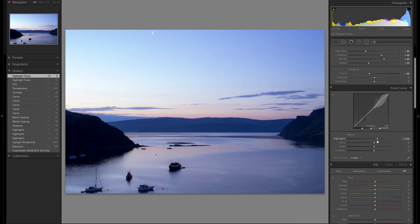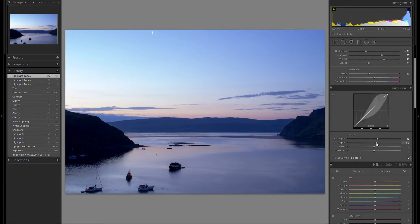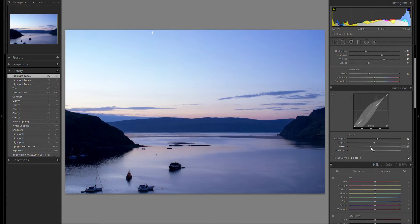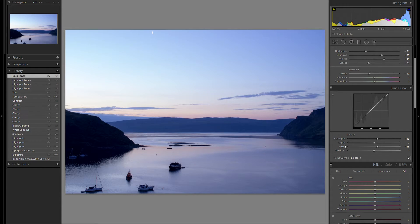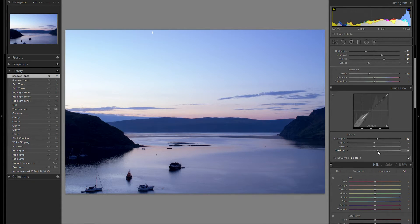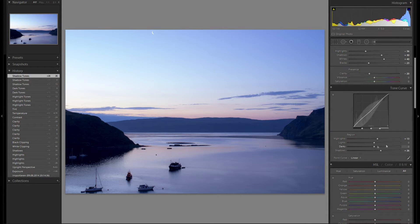Not too much — something along those lines. The highlights I think I'm gonna leave where they were. The darks — just gonna play around with it, don't think I'm gonna change anything there. And lastly, the shadows — maybe give a little bit of a plus to the shadows, just to give a little bit more detail.